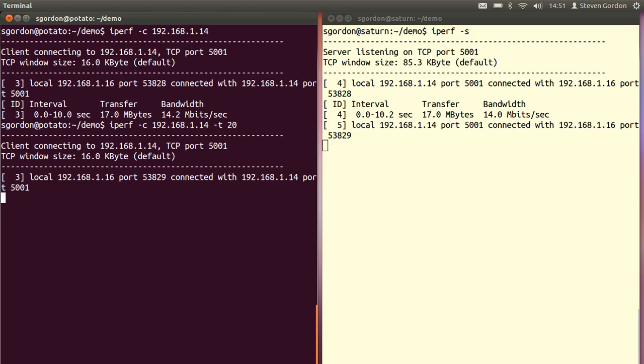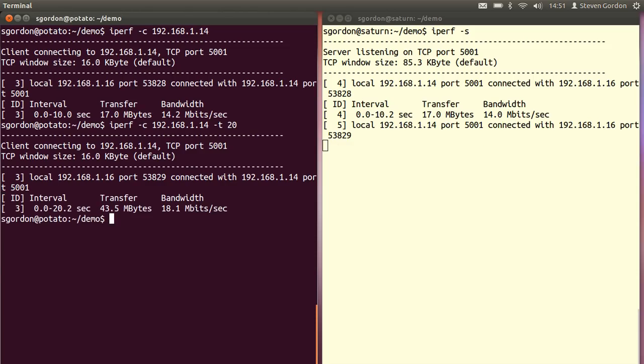It starts another test, connects to the server and for 20 seconds sends as much data as possible. TCP, the transport protocol, limits the throughput using its flow control, congestion control and error control mechanisms. At the end we see a throughput or bandwidth of 18 megabits per second.